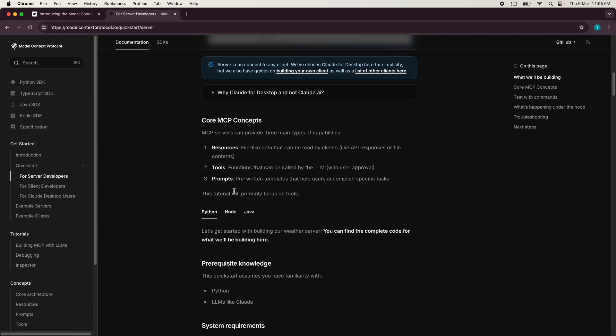you'll actually see these primitives mentioned over here. So these resources provide access to external data and files for the large language model to retrieve information. So your client application connecting to the server can then access this particular information through these resources.